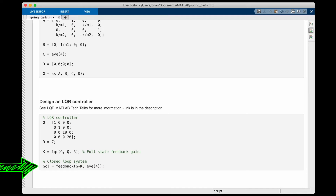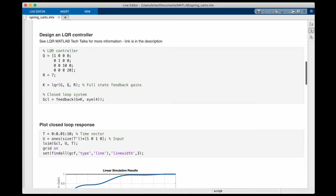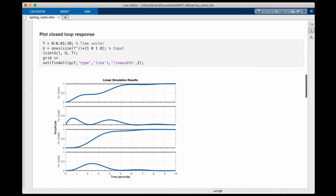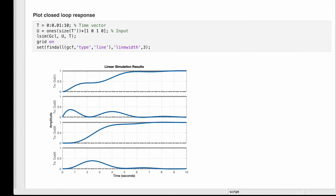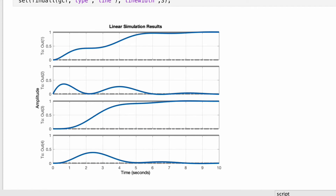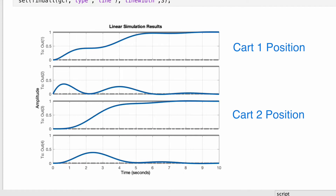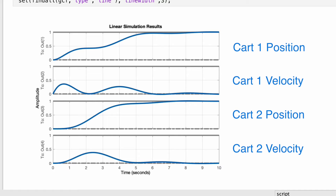We get the closed loop system model with the feedback command, and our control system design is complete. We can test it with a step command — here I'm telling the system to drive both cart positions to the right by one unit. After about eight seconds, the positions of both carts have settled at one, and you can tell it's settled since the velocities of both carts go to zero. So the controller works.